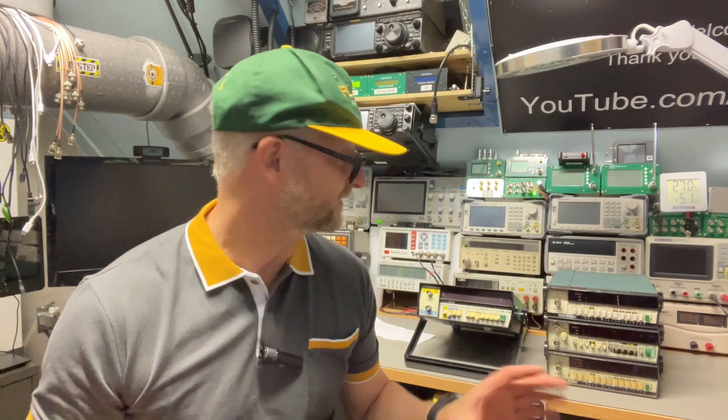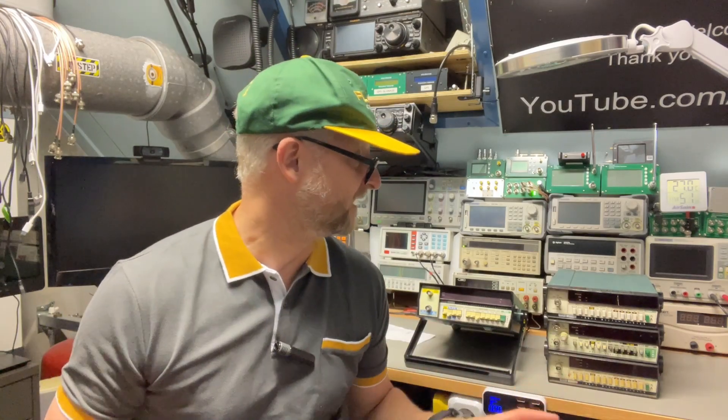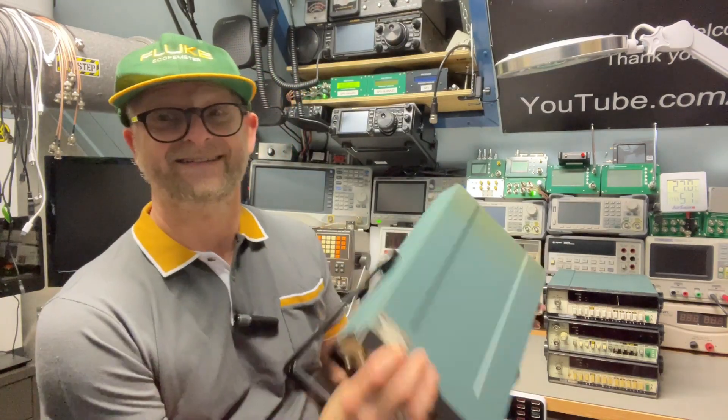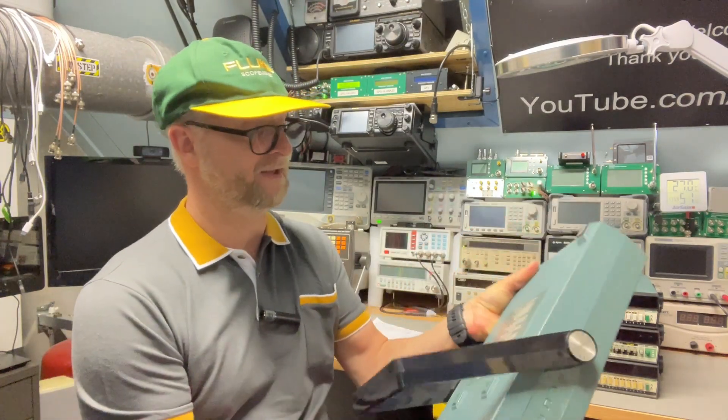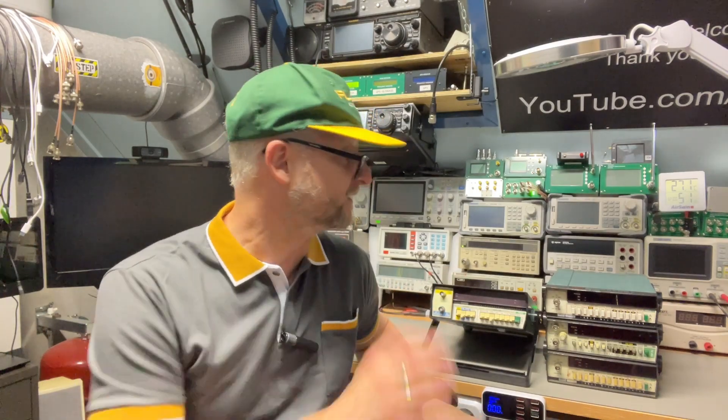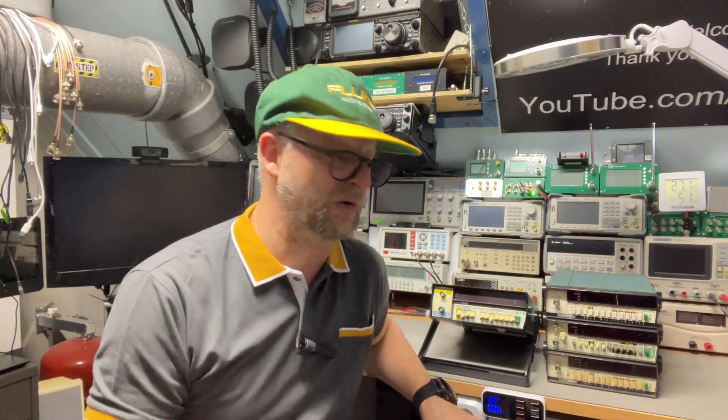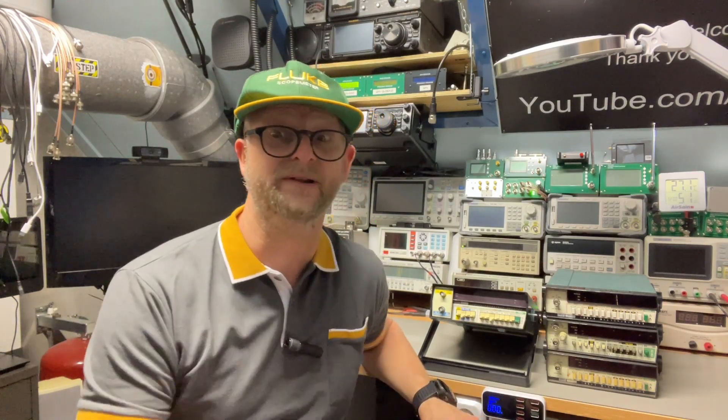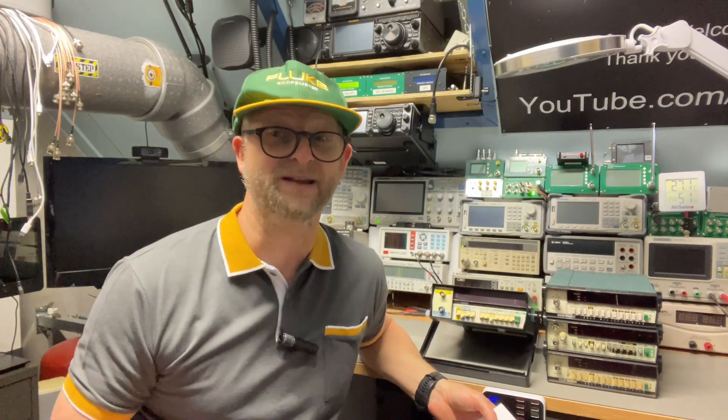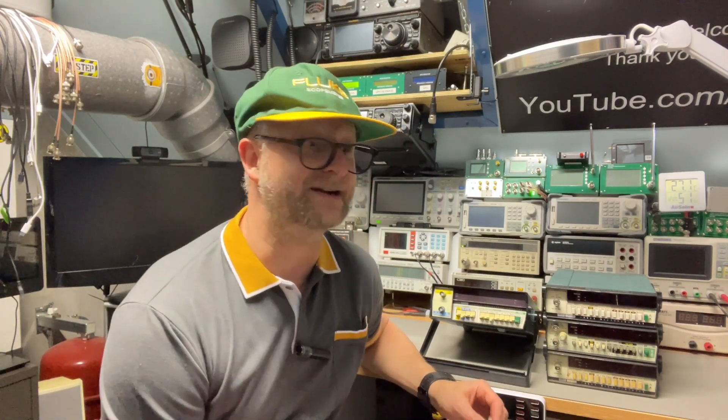I'd like to introduce you to a few type numbers from the time that Fluke still made their own frequency counters, made in the USA. Not only did Fluke make frequency counters in the 1900 series, but they also made a few in the 7200 series. Later they joined with Philips and made the PM6600 series, but that will come when I reach the 6000s.